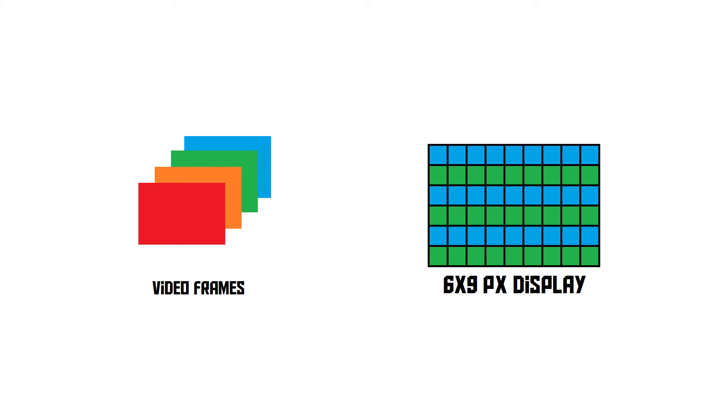This method is called interlaced scanning, and it's simply a clever method to cut down the video size without ruining the visual quality.